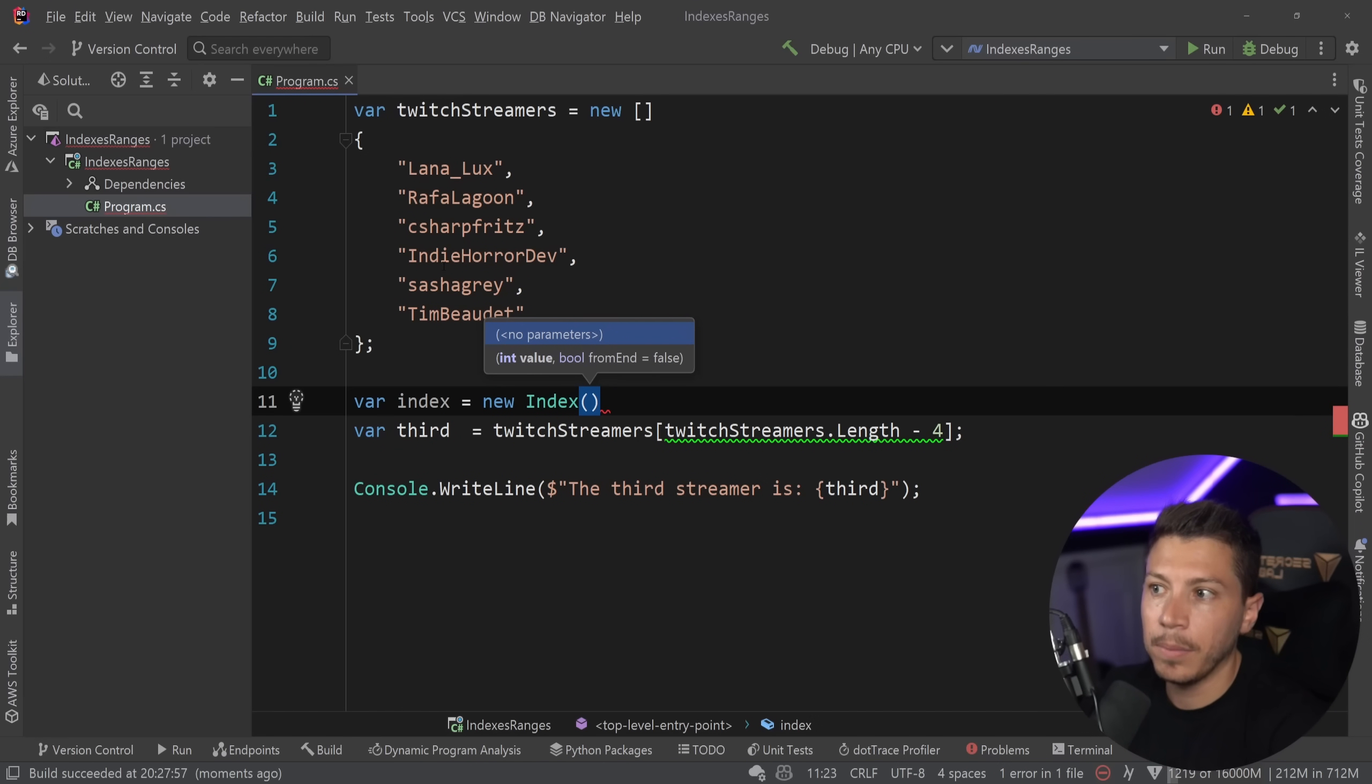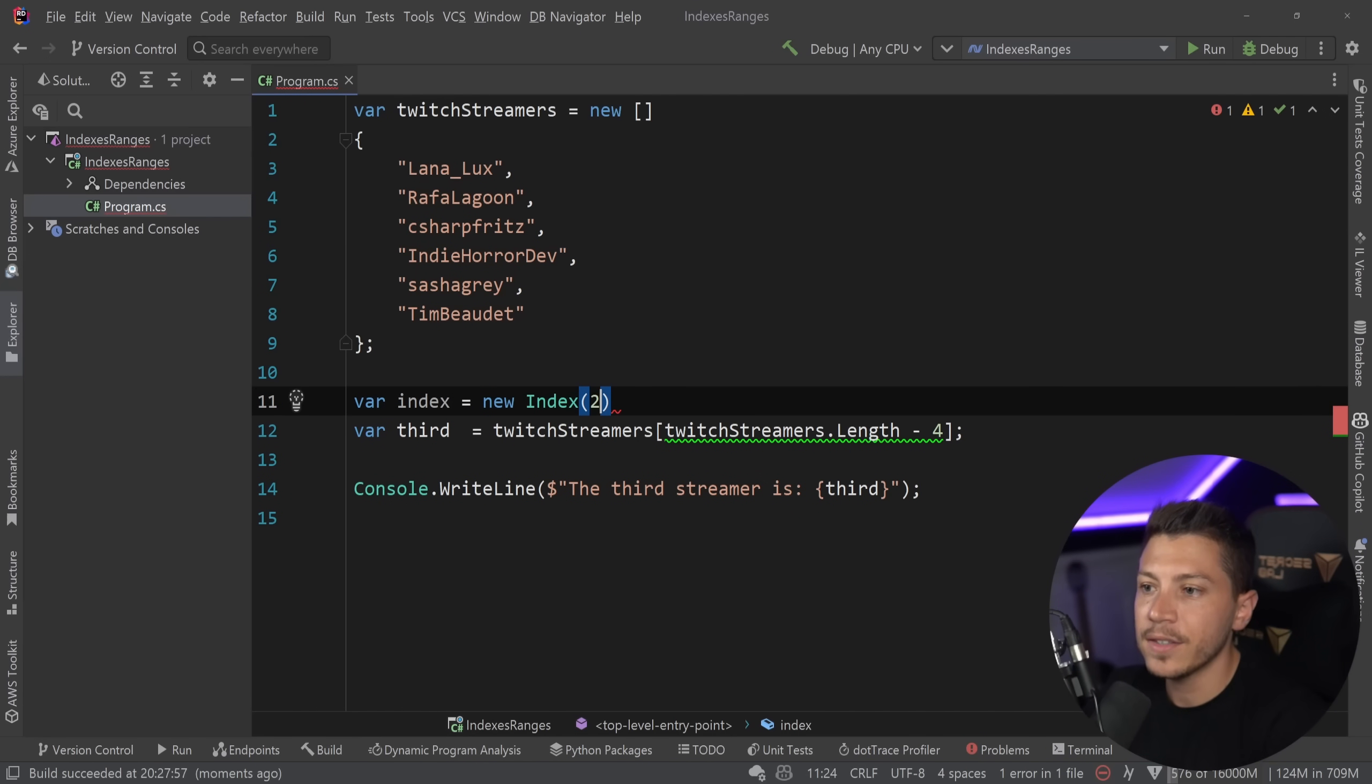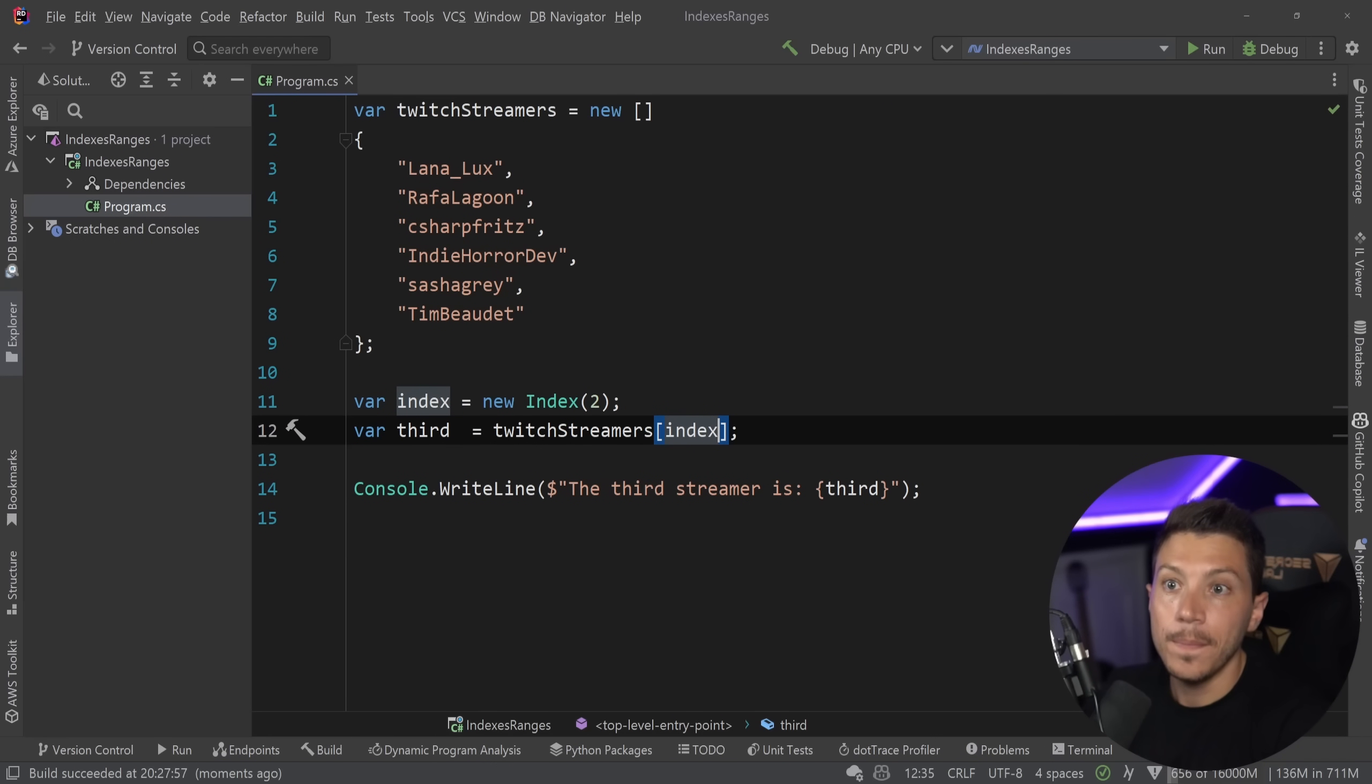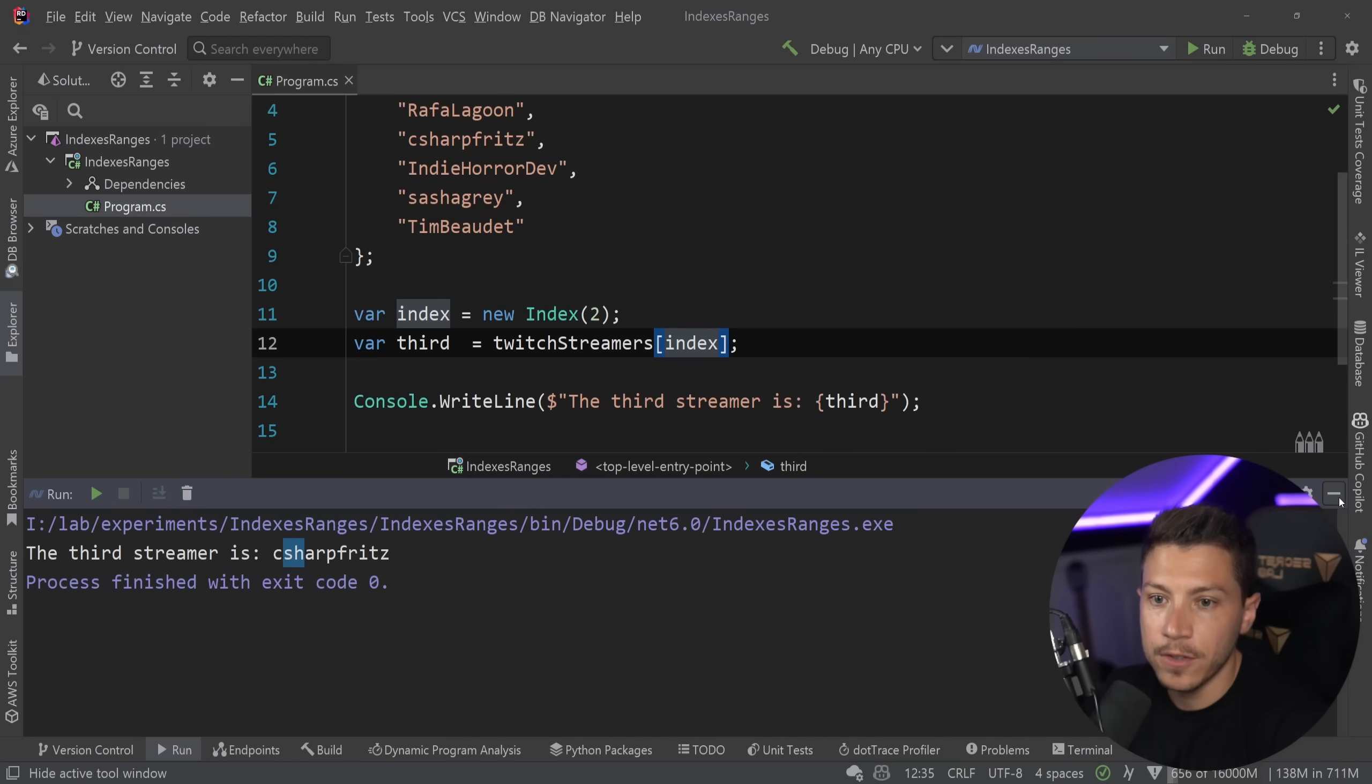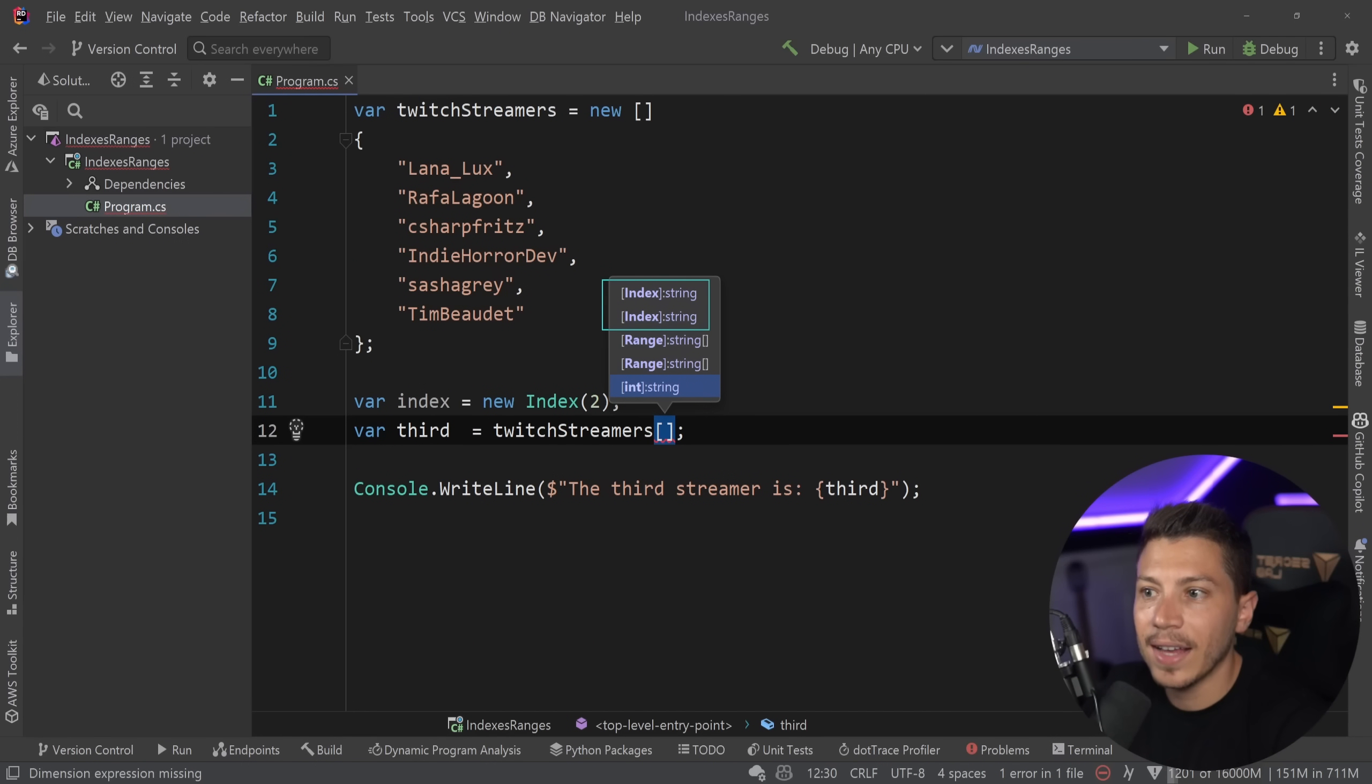in my previous example, the third item, I can say index 2, and I can pass down the index over here. And this will give me, again, Jeff. As you can see, I'm still getting the same person, because now the array, as you can see here, accepts those indexes.